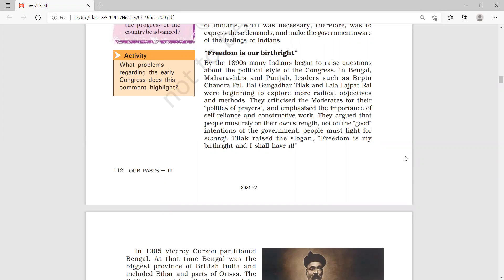The division became clear: the first group is the moderates and the second group is the radicals. The moderates demanded only representation and petitioned the government. But the radicals said we must be self-reliant and understand our own strength.